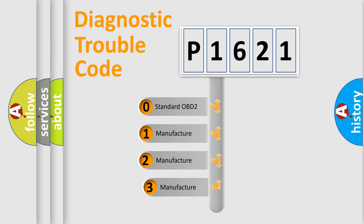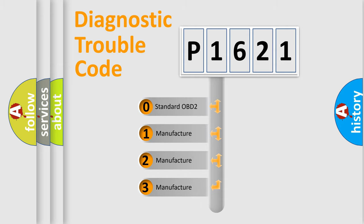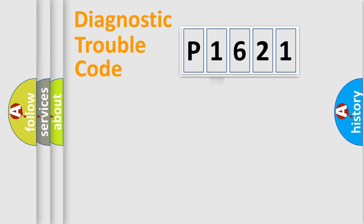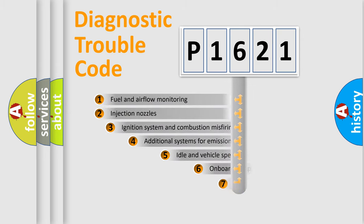If the second character is expressed as zero, it is a standardized error. In the case of numbers 1, 2, 3, it is a more prestigious expression of the car specific error.